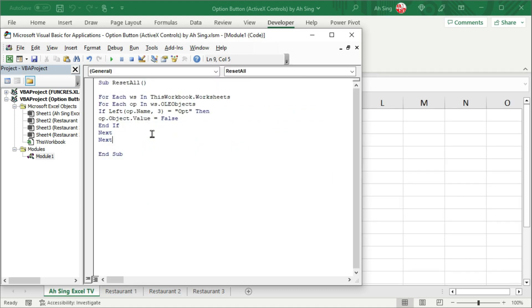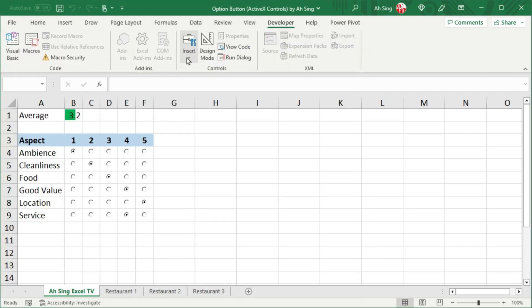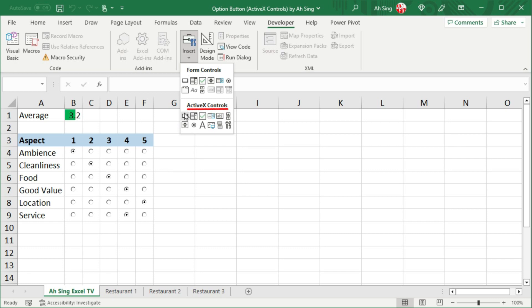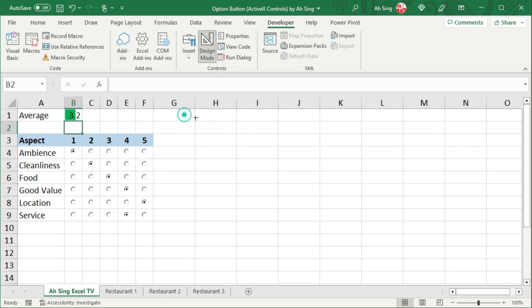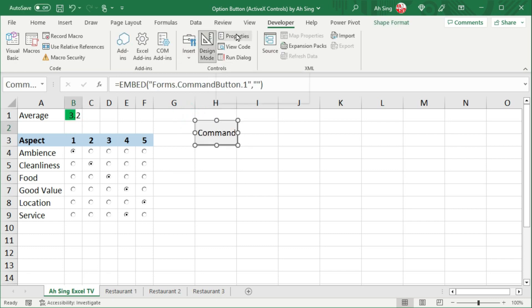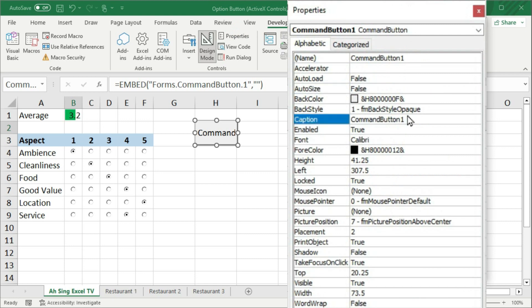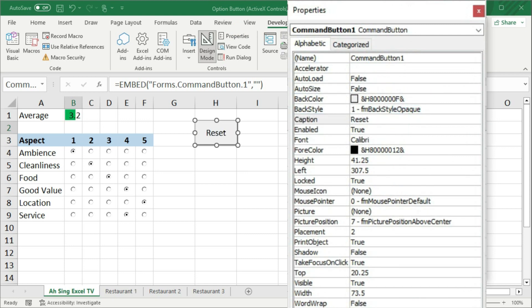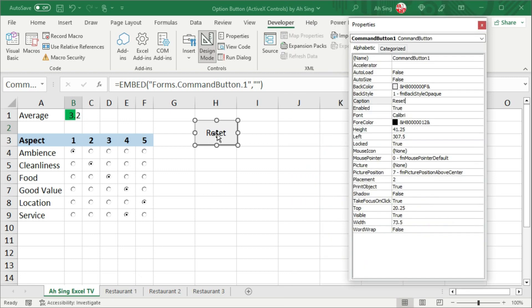Let's run this code by using command button for this time. Back to the spreadsheet. Insert a command button under ActiveX controls. Click and insert at the desired place. Click on properties. Change the caption if needed. For example, I'm going to change to reset. Besides, if you don't want to have just a word but also an icon, we can go to the insert tab.